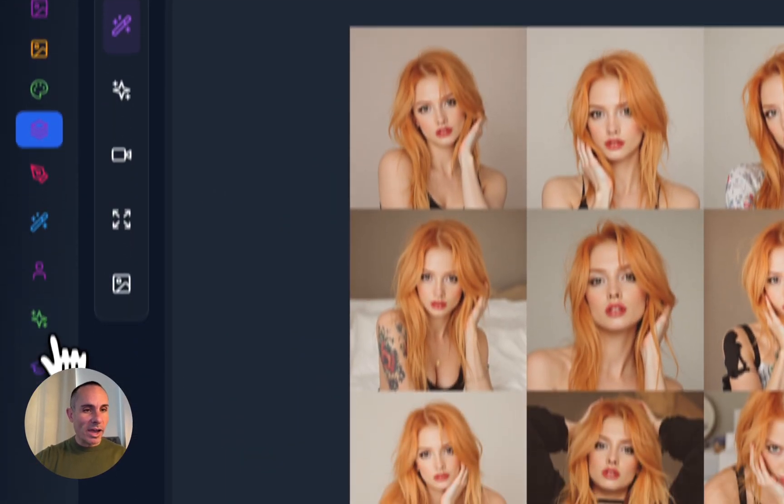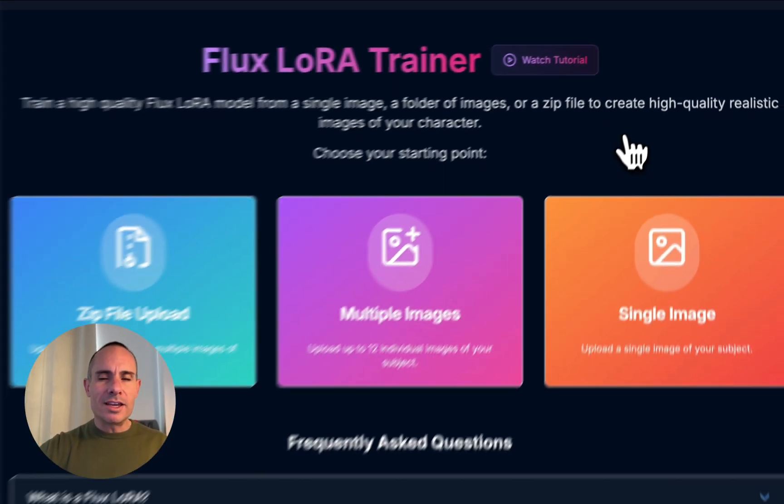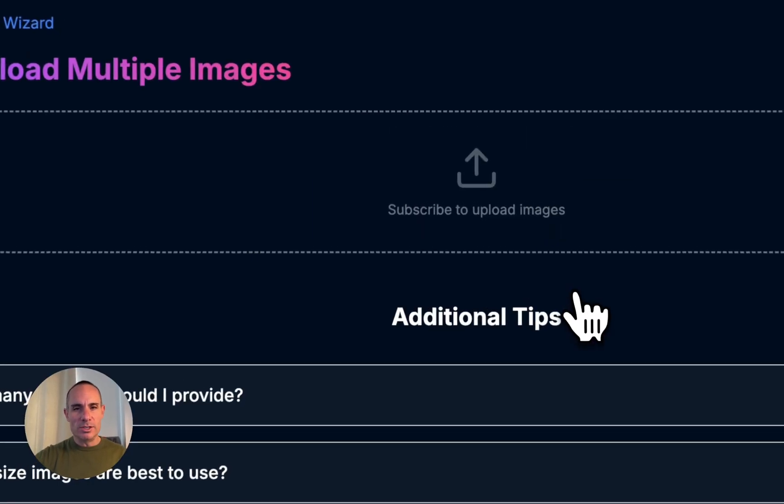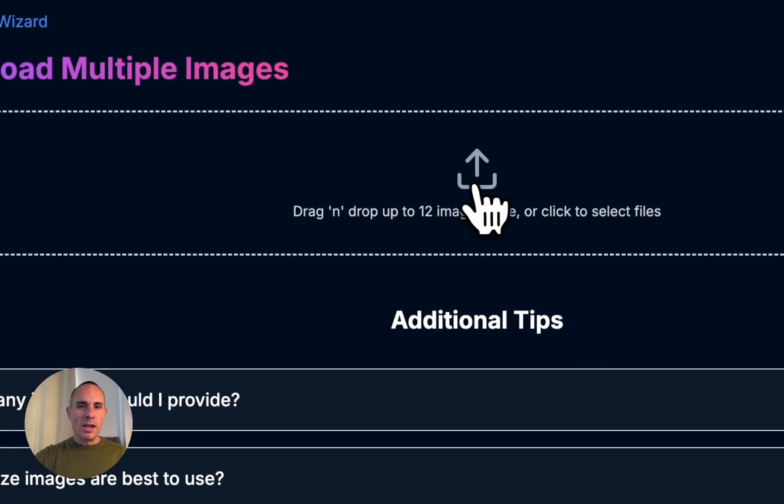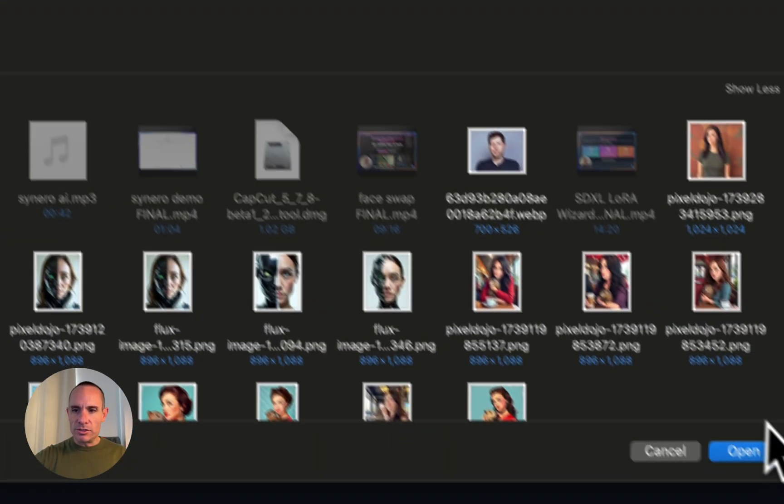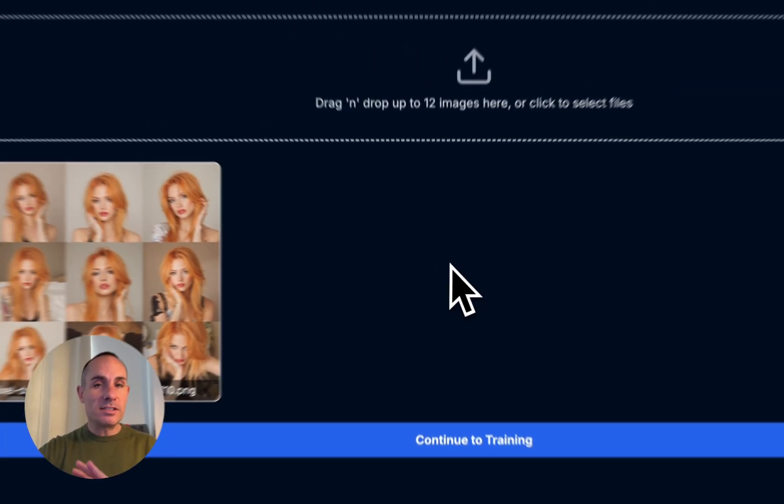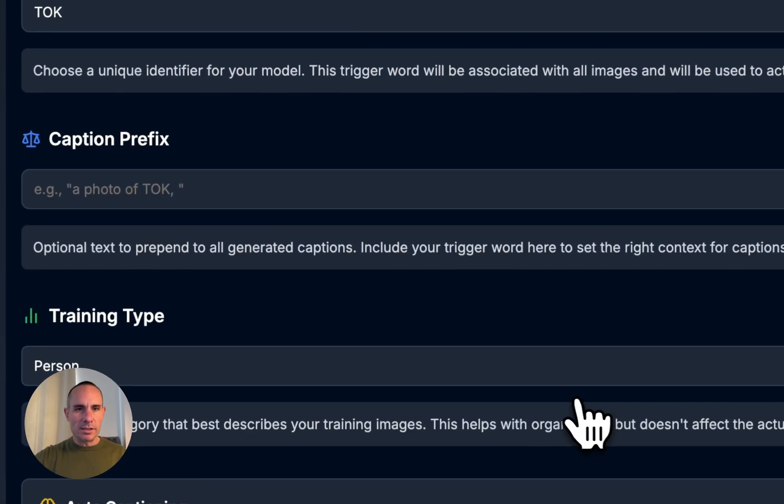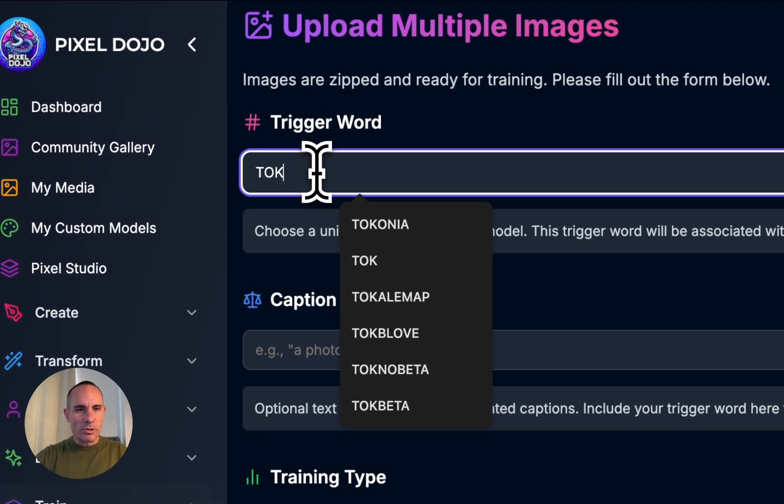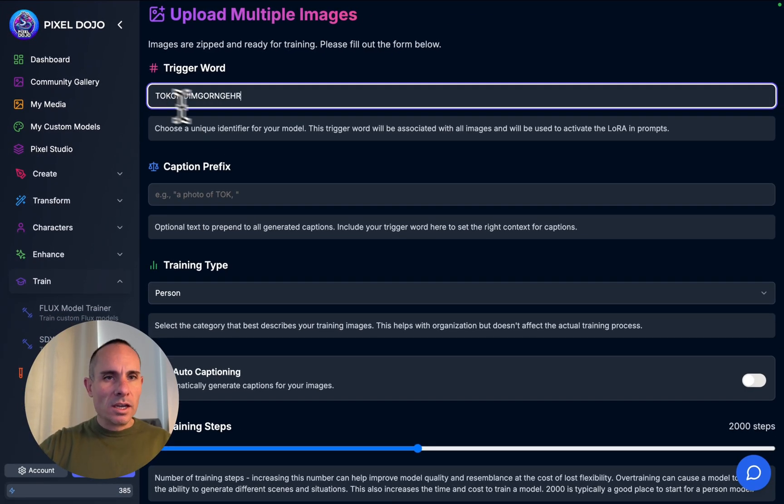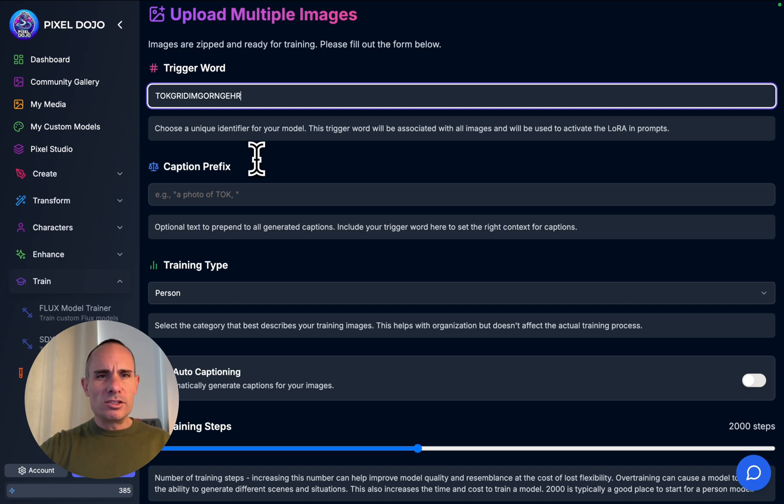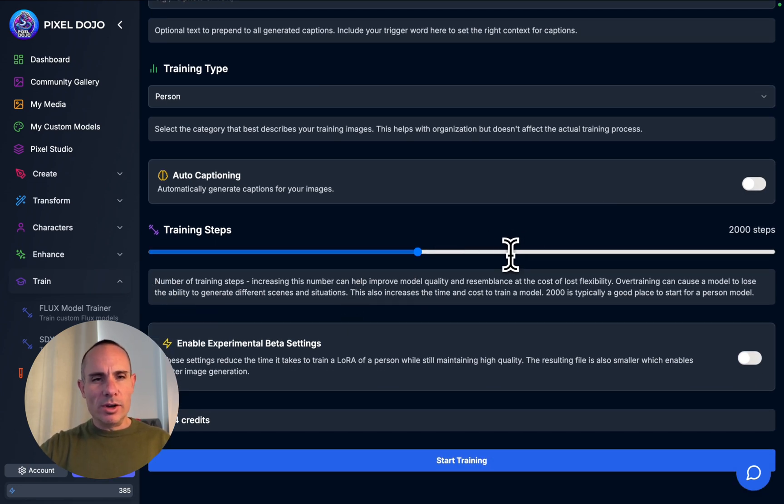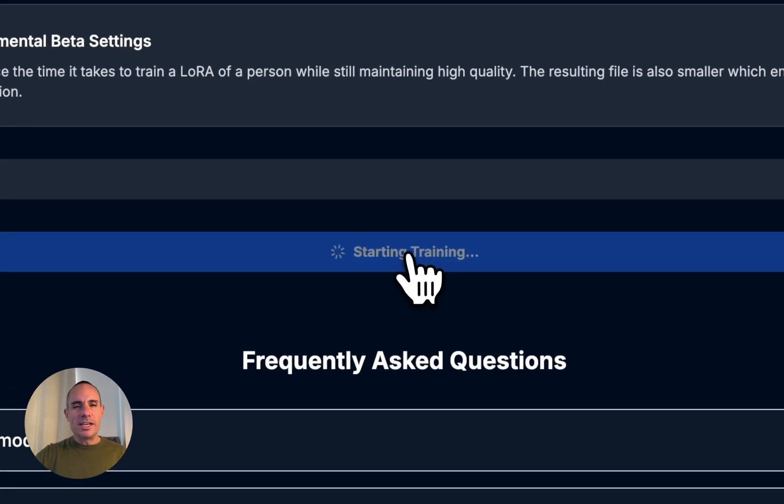Now we're going to jump back over to the Laura Trainer again. Same page that we were on before. But instead of selecting single image, a little bit less intuitive, we're going to select multiple images. We're just going to find that one grid image we just generated and upload that. You can see that's the only image in the entire data set. We're just going to click Continue to Training. We're going to go through the same process. We're going to create our token word: Toke, Grid Image, Orange Hair. Keep Person, Auto Captioning off. Exact same setup. We're going with 2,000 steps. We're going to click on Start Training. That's going to kick off our Laura Training again.